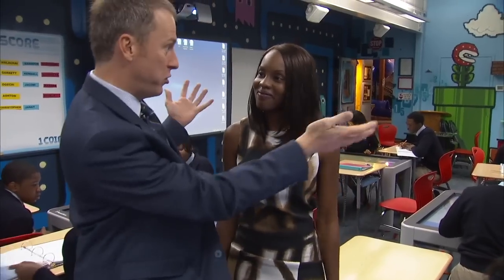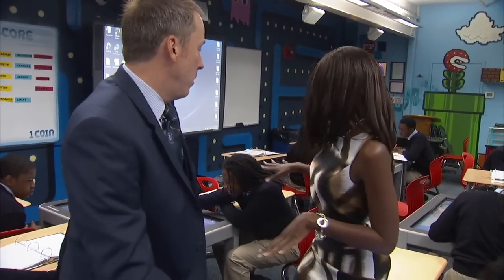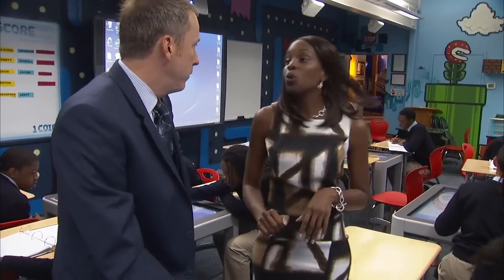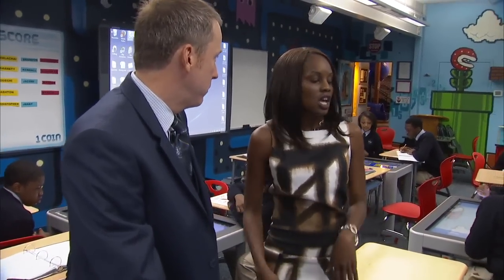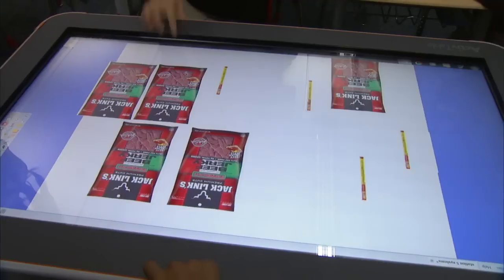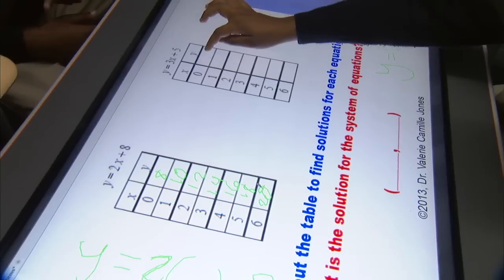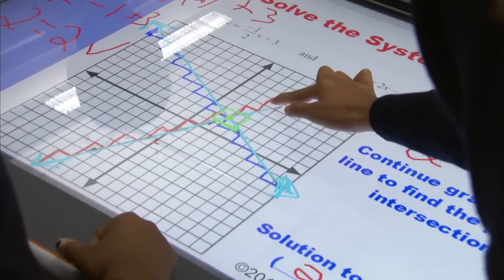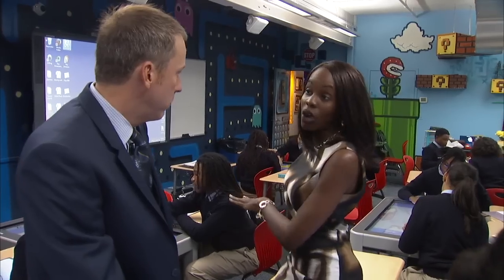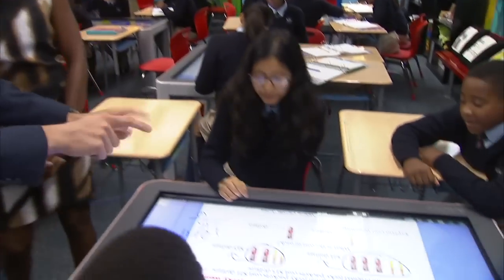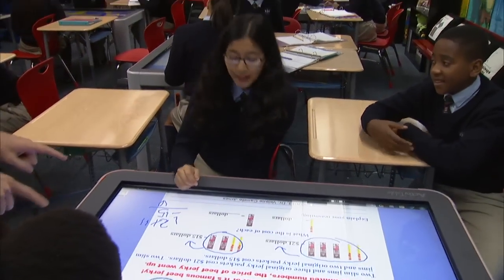Tell us what the kids are doing with the tables today. So at each station the students are working on solving systems of equations — they have visualization, they have tables, they have solving with graphing, and error analysis. They're just analyzing things and coming up with answers. That's awesome. So Natalie, what are y'all doing at this particular table?